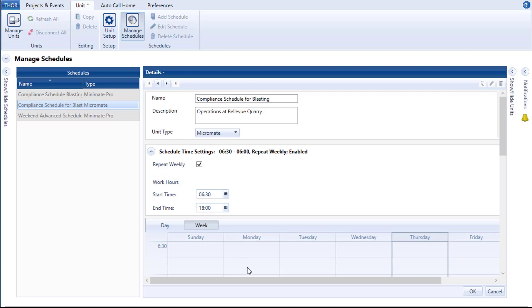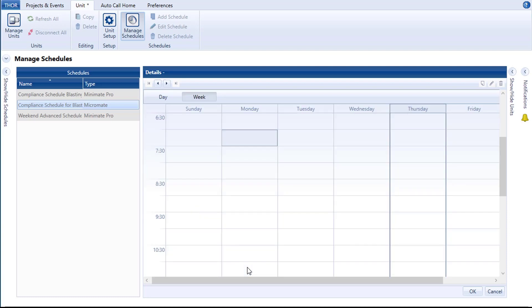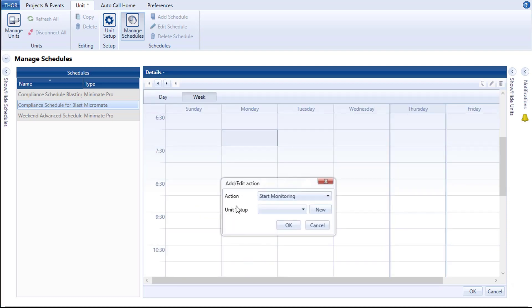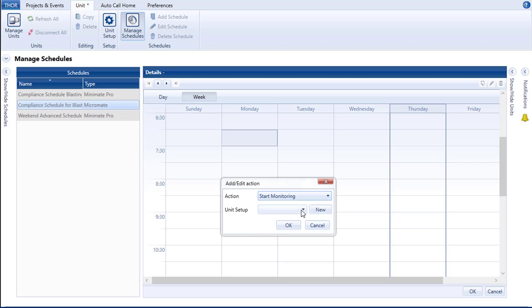To create an action, double-click on a time slot in the calendar. Select the appropriate action, for example, Start Monitoring, and choose which unit setup file will be used in the scheduled action. If you don't have any existing unit setup files, you have two options: either create one by clicking on the New button, or close the scheduler tool and load a setup file from any unit that is currently connected to Thor.